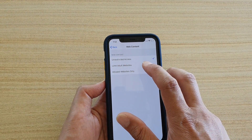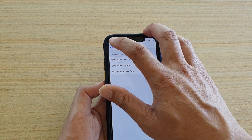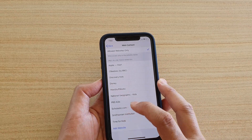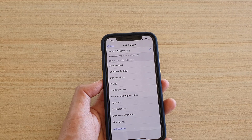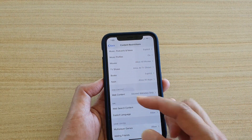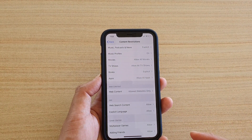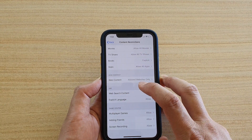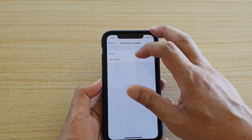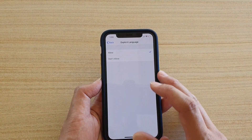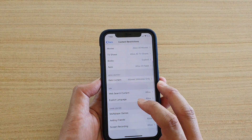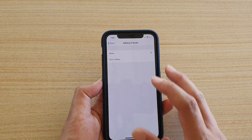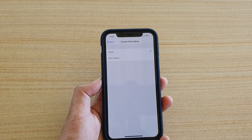For Web Content, it's currently unrestricted — you can set it to Limit Adult Websites or Allowed Websites Only. If you choose Allowed Websites Only, you must manually add each website, for example google.com or youtube.com. There are also settings for Siri web search content, explicit language, Game Center multiplayer games, adding friends, and screen recording — whether each is allowed or not.